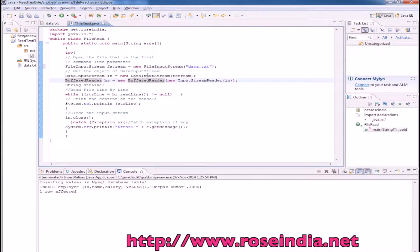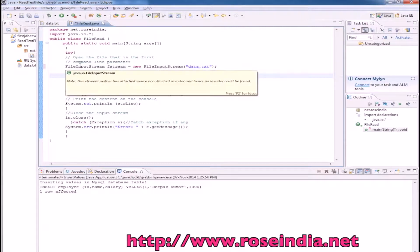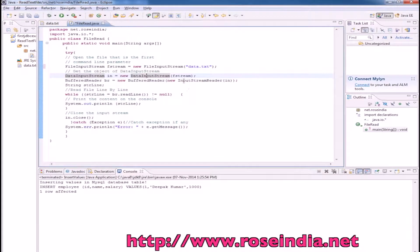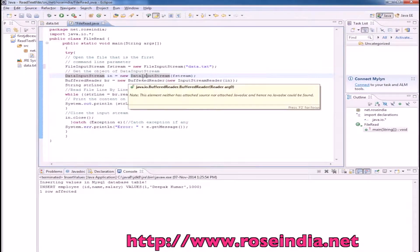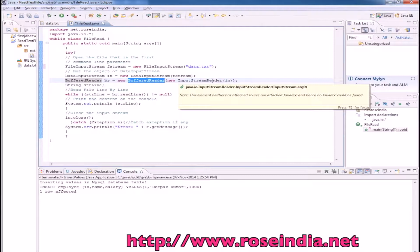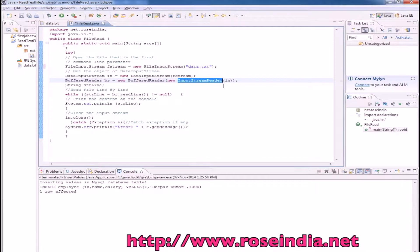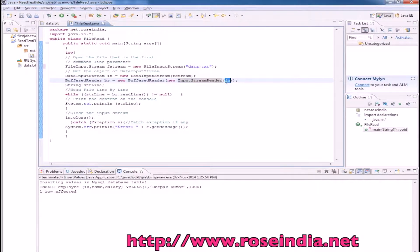Now we are going to create the object of input stream, passing the file input stream as a parameter. Finally, we will create the object of BufferedReader class, passing the object of input stream which in turn takes the data input stream as an input.